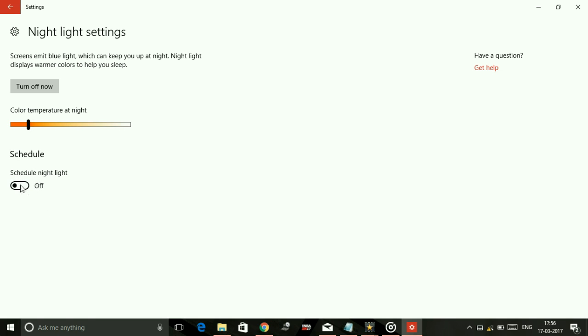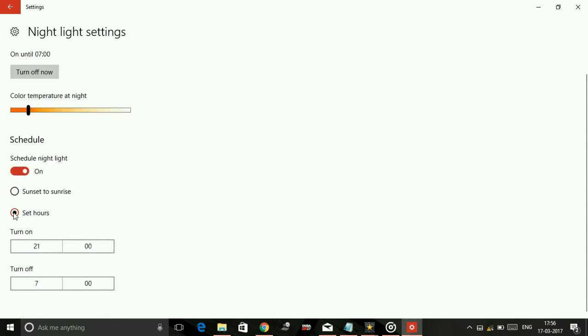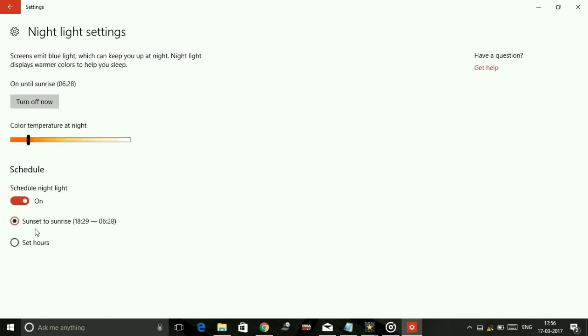Once you toggle on Schedule Night Light, you can get two options. Number one is Sunset to Sunrise - that is, at 6:29 in the evening, night mode will automatically turn on and it will turn off at 6:28 in the morning.